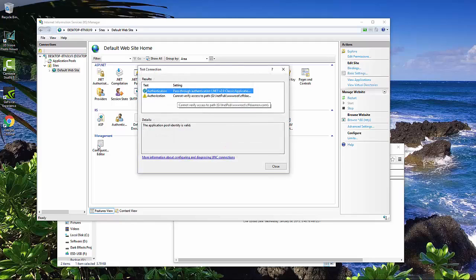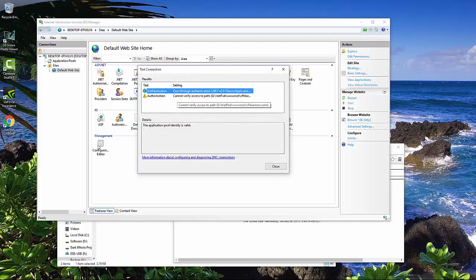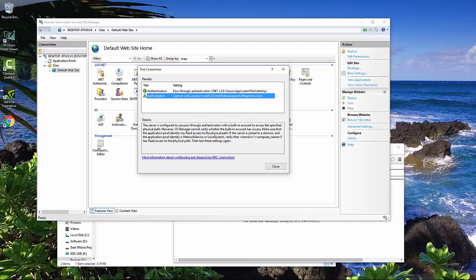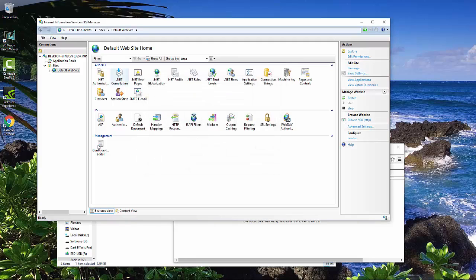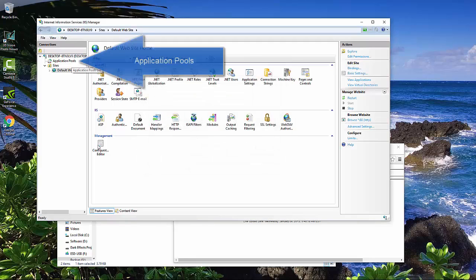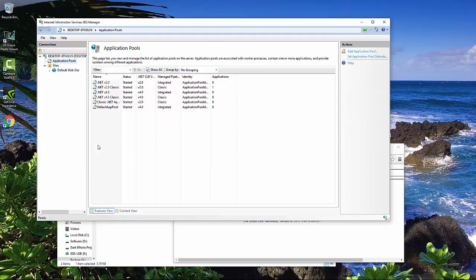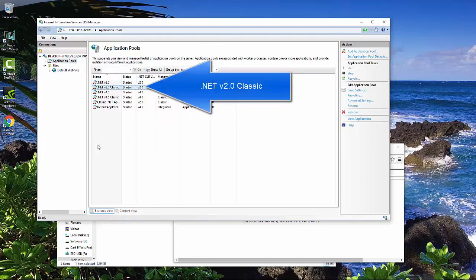And you might get this error right here, cannot verify access to path. What that means is that you do not have access to connect to this path right here. So how you get past that, is come over here to our application pool, and we chose this one right here. So we're going to click there.